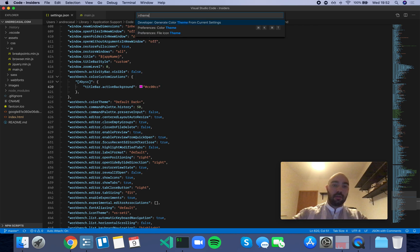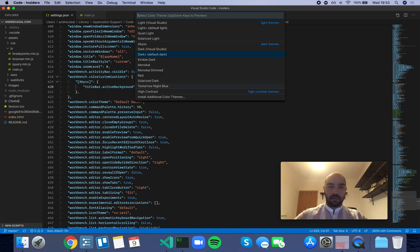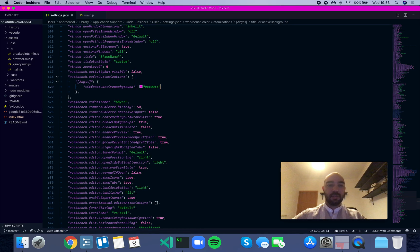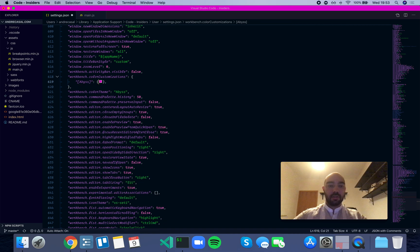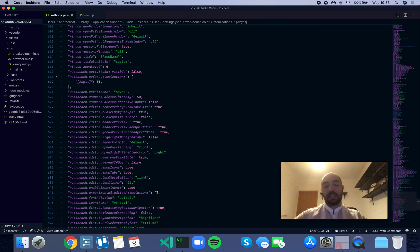And now, if we change themes, let's change to the Abyss theme - it's going to have that, right? And if we remove it, it's not.